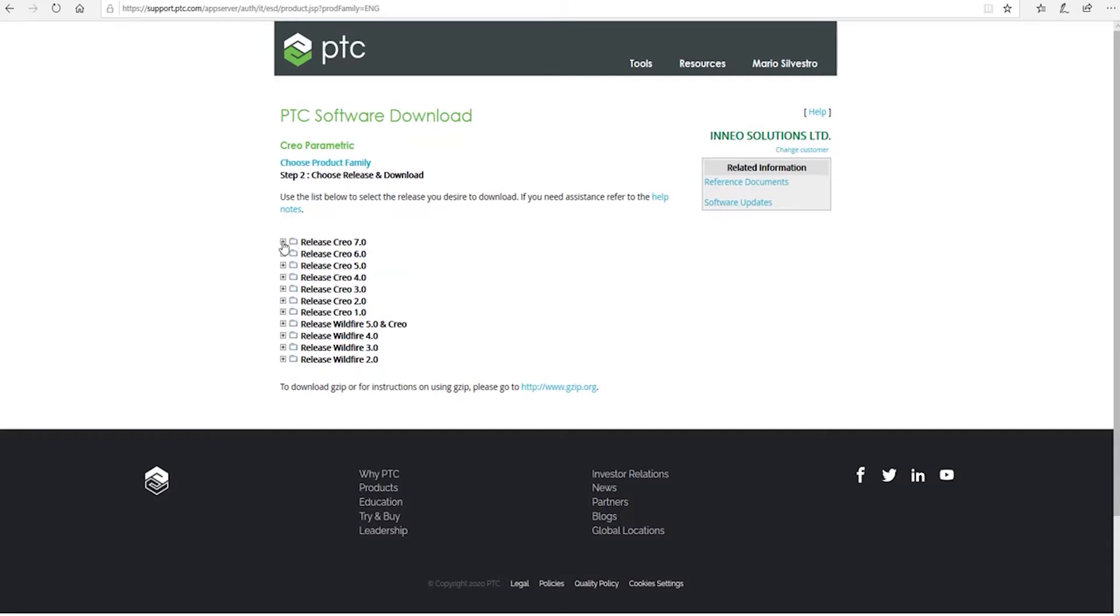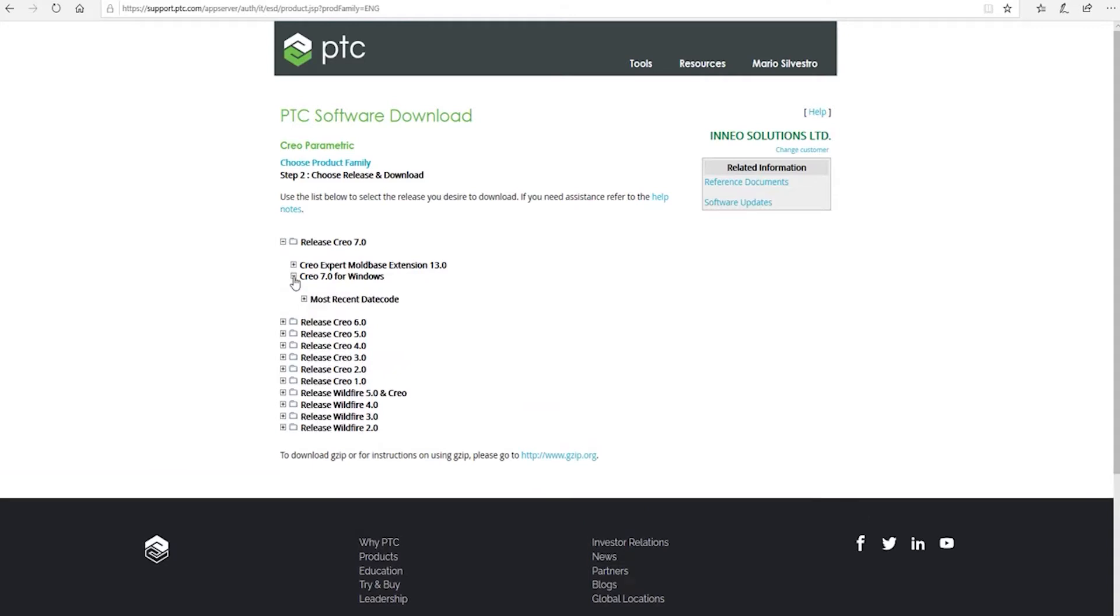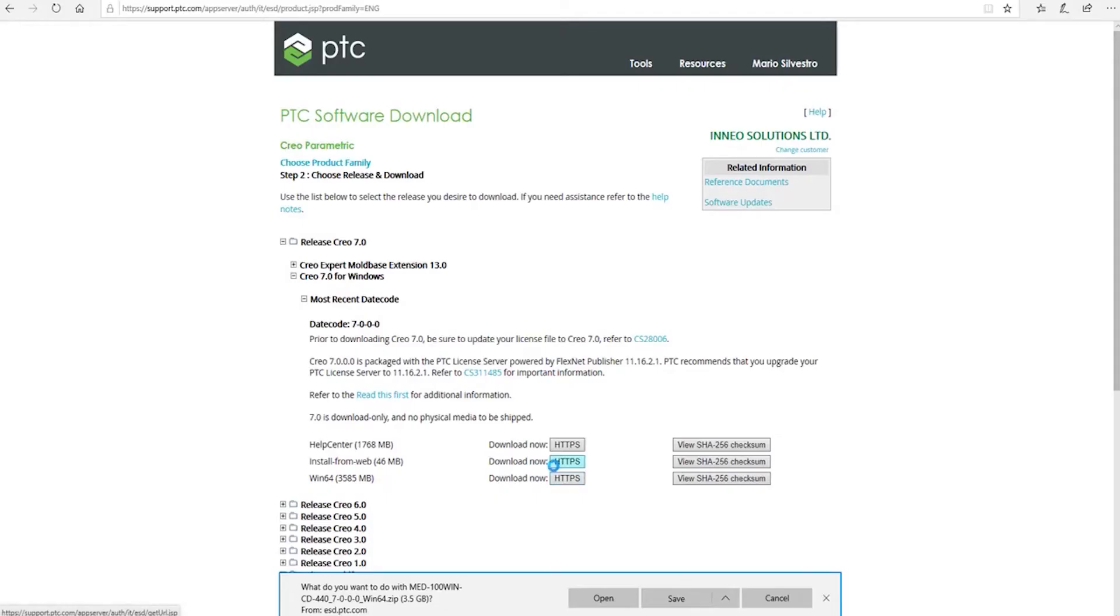So you now want to select Creo 7 and Creo 7 for Windows, and I want the most recent date code to get the latest build. From here, I'll select Windows 64, which will then start the download, and I can tell it where to save it to.